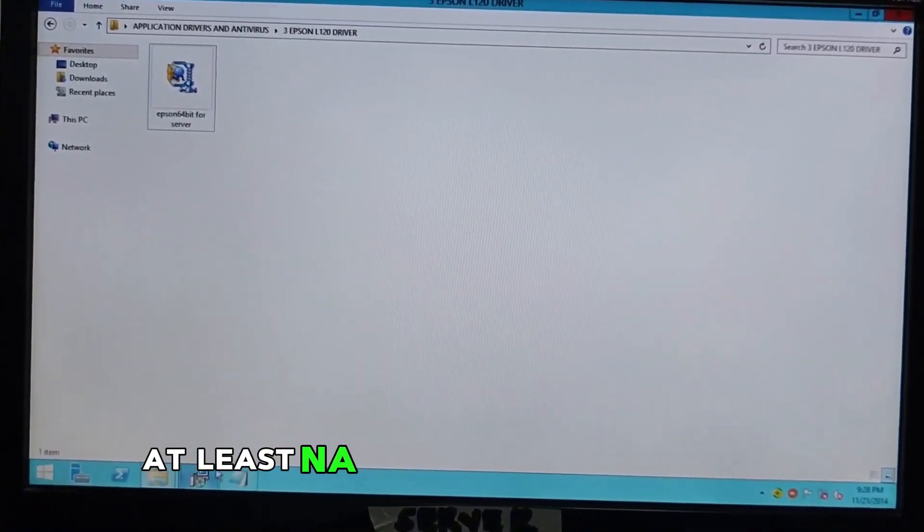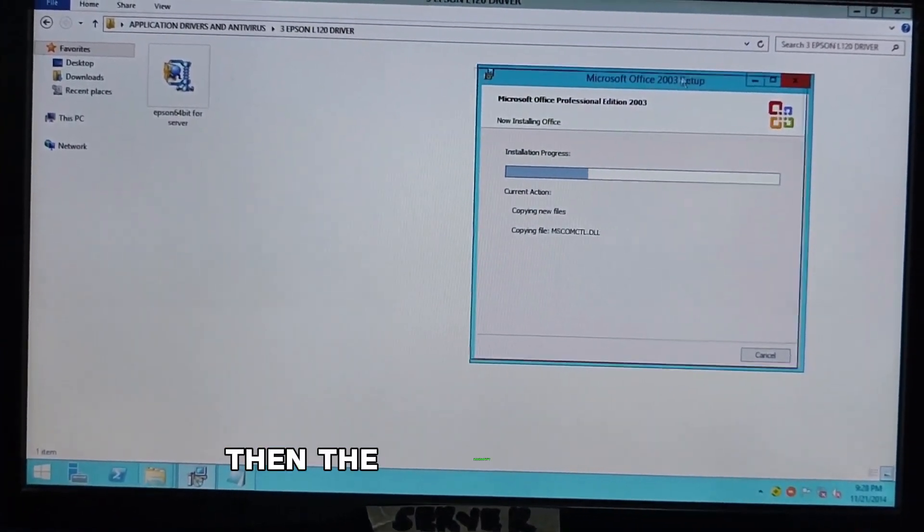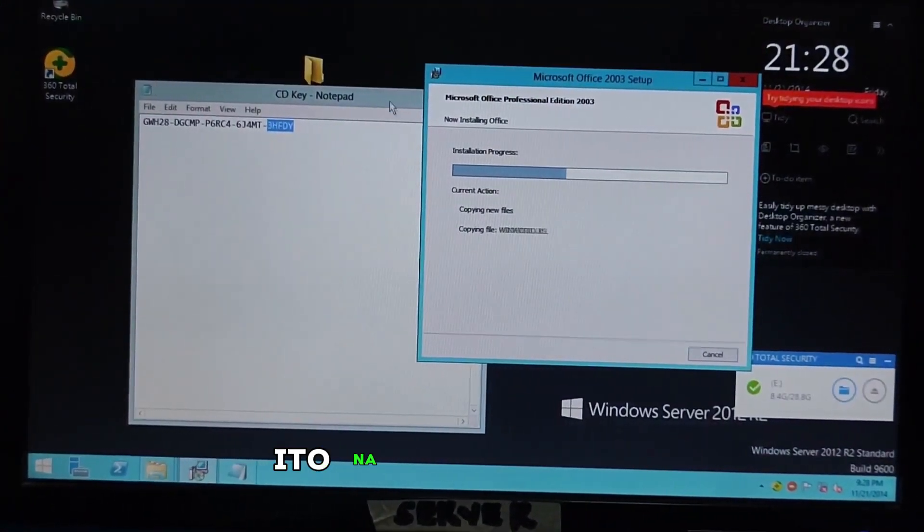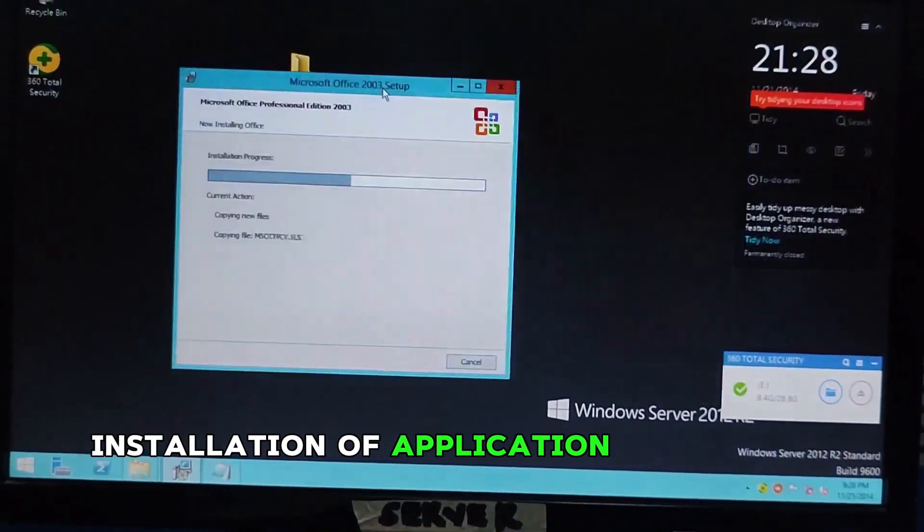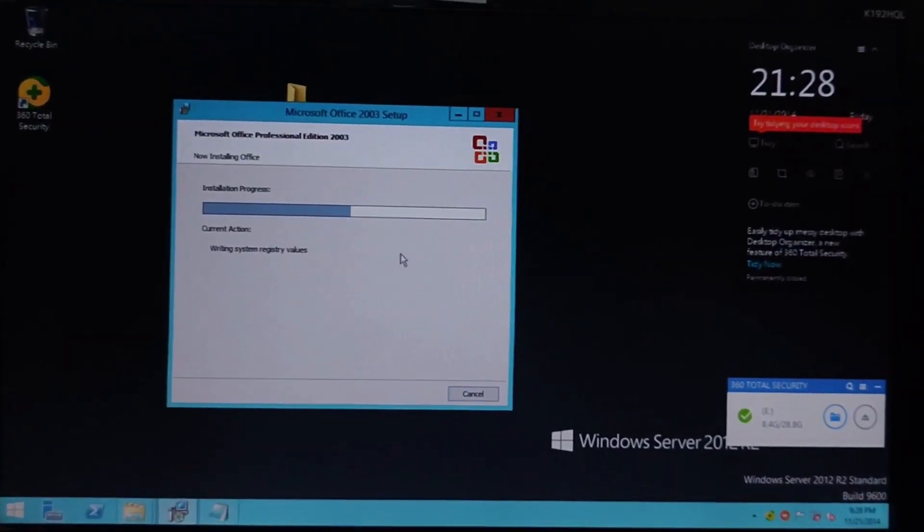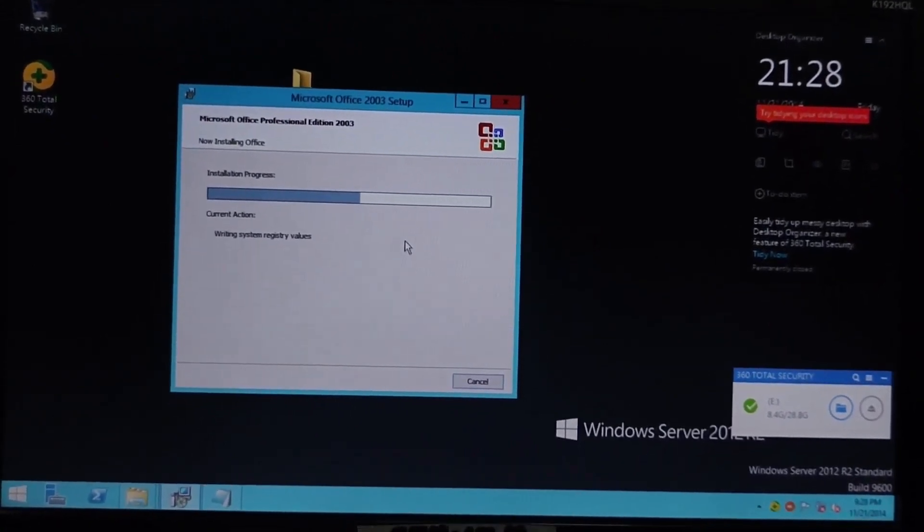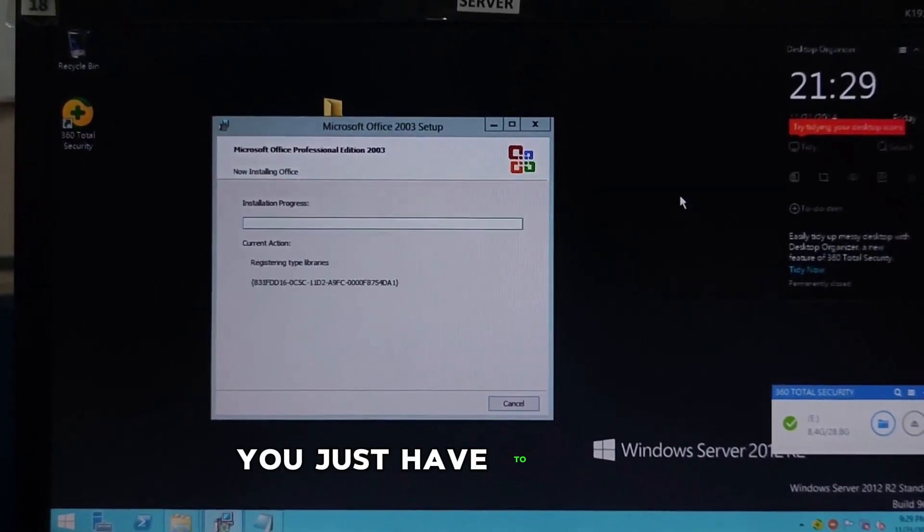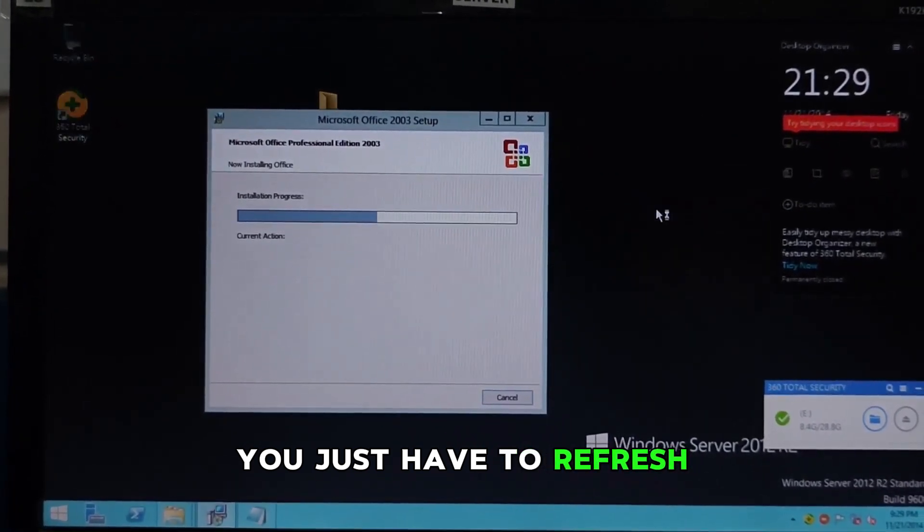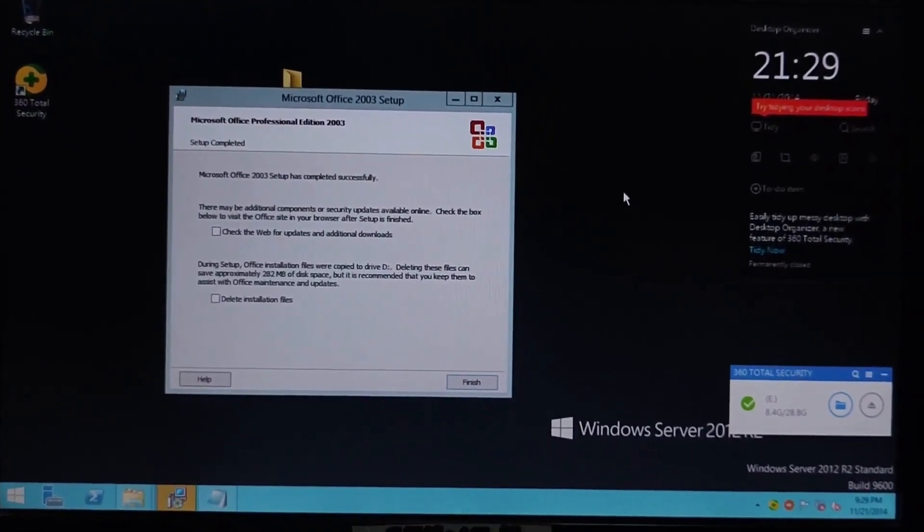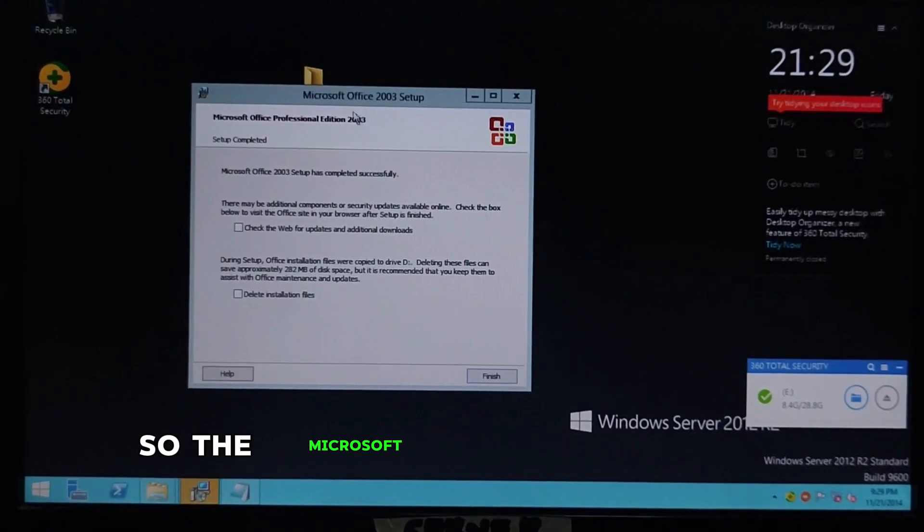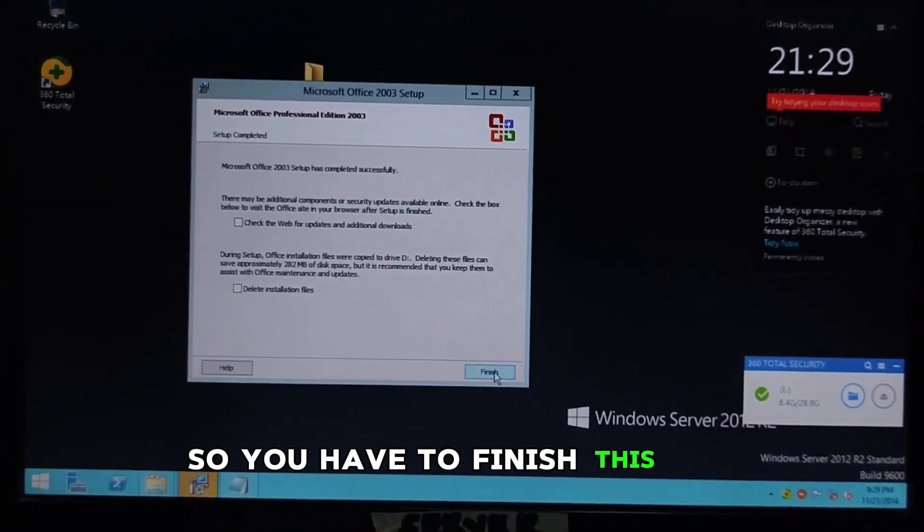Then, the Microsoft Office. This is the last one. Which is, this is the final installation of application drivers and utilities. So, you just have to refresh if you need more details about Office. Okay. So, the Microsoft Office is already completed. So, you have to finish this one.